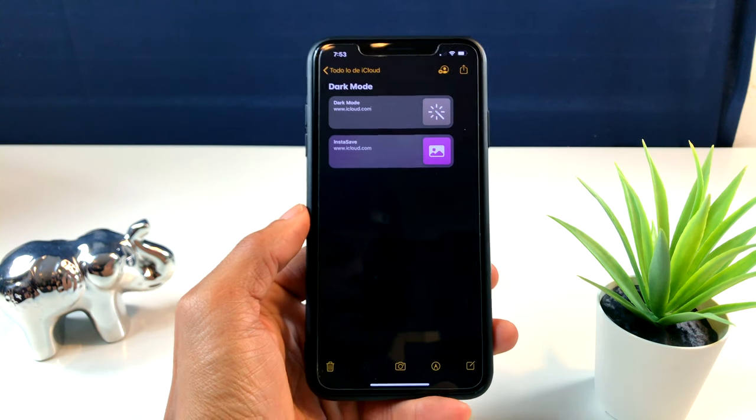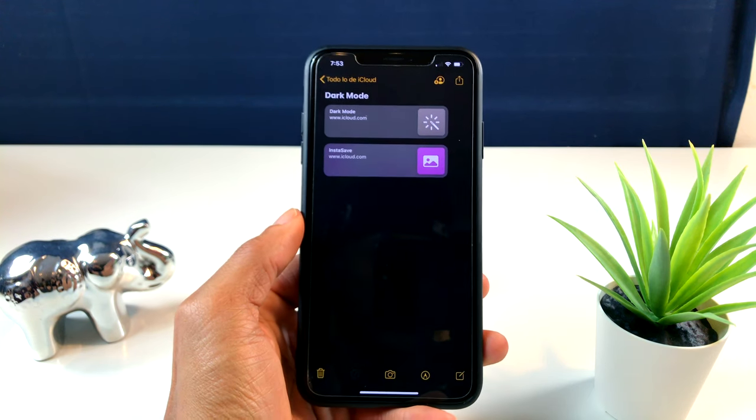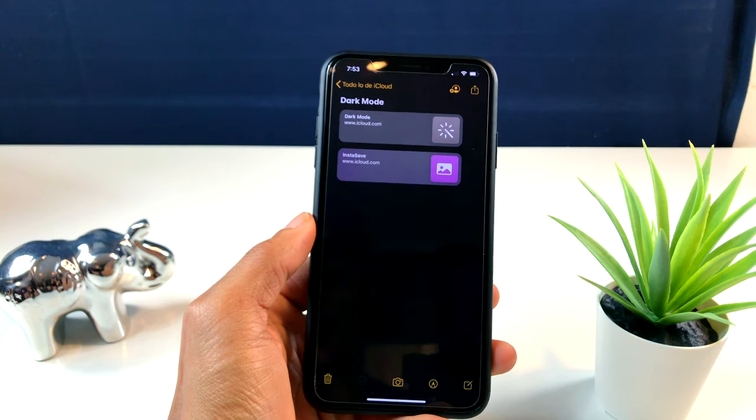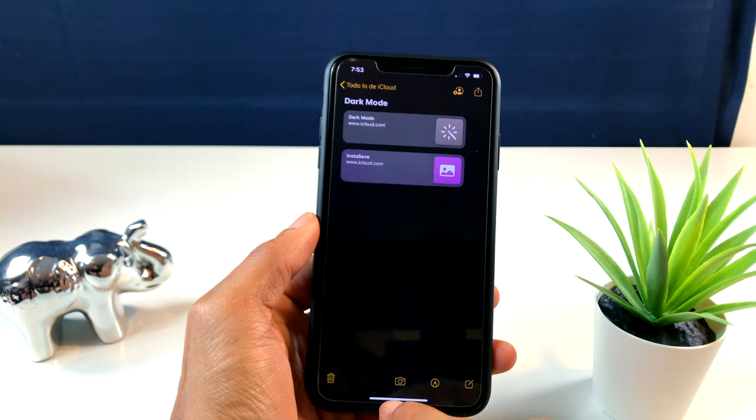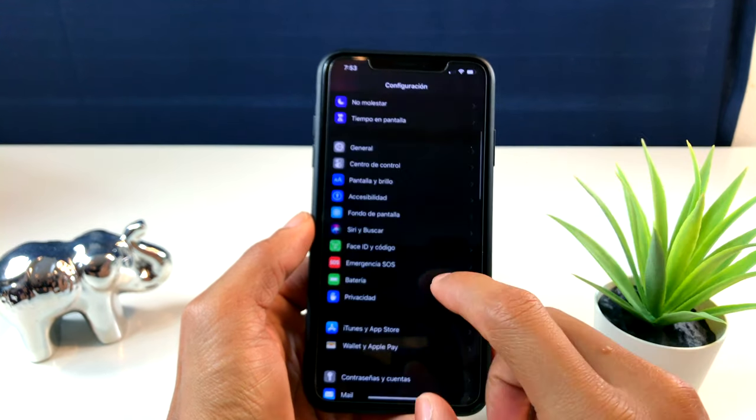Y le doy ahí donde dice 'Imágenes Pequeñas', ustedes verán que se pone pequeña automáticamente.